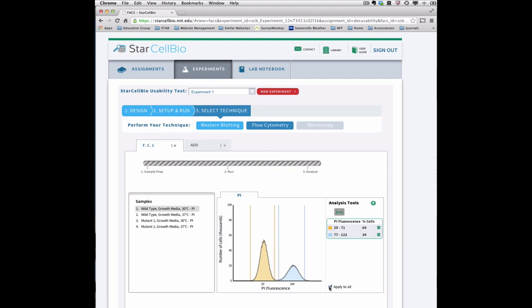Now you have completed a flow cytometry experimental technique within StarCellBio.